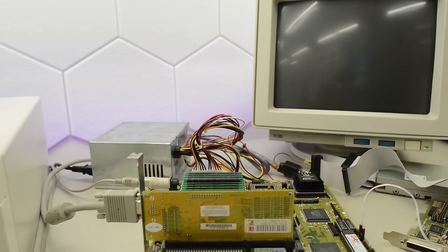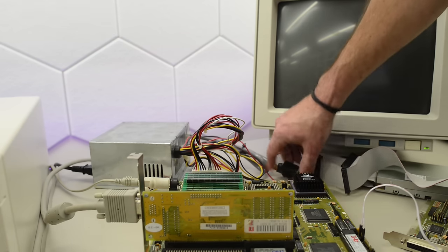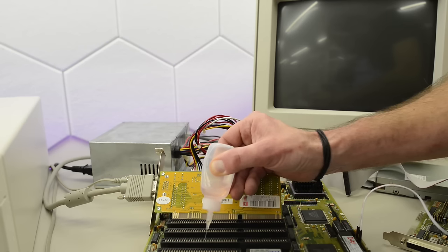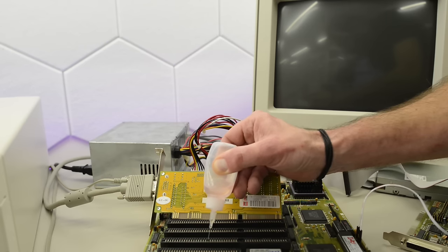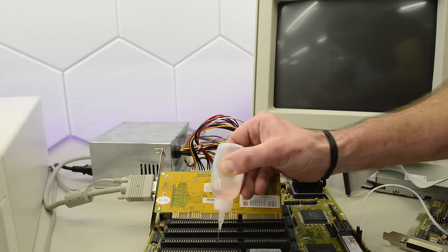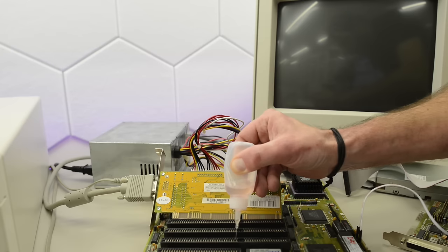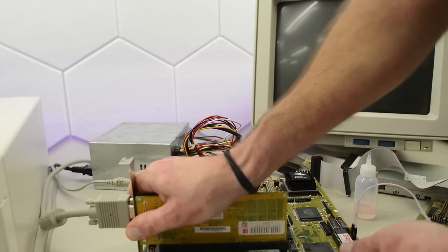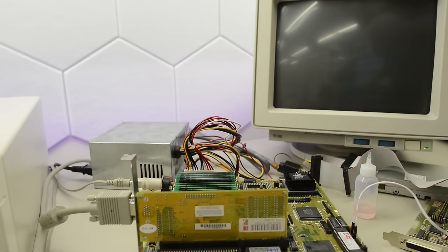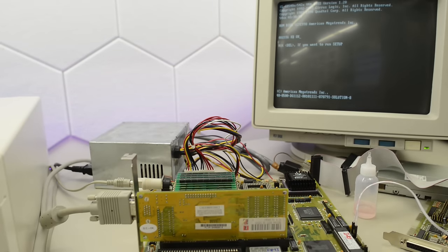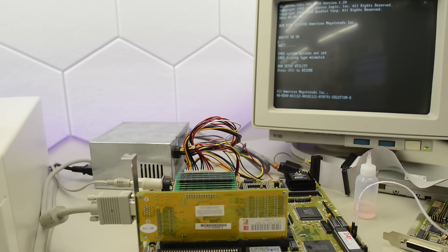I guess that slot needs to be cleaned. Same problem here. I removed the card and put it back in, and we still have the same problem. Let me try with some Deoxit. Okay, let's try again. And yeah, now it works.